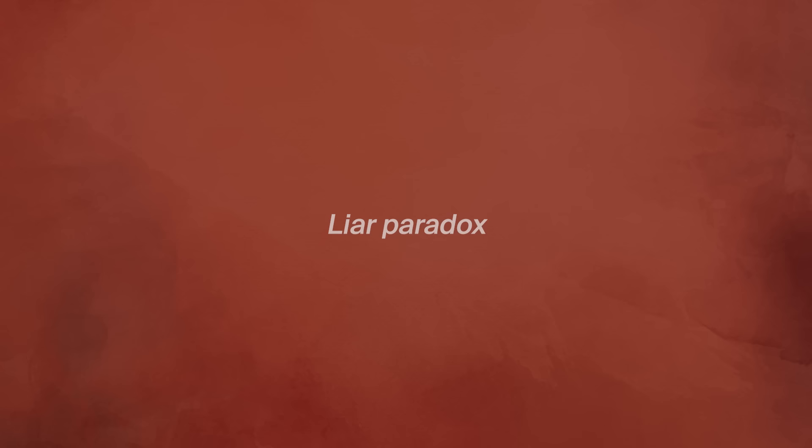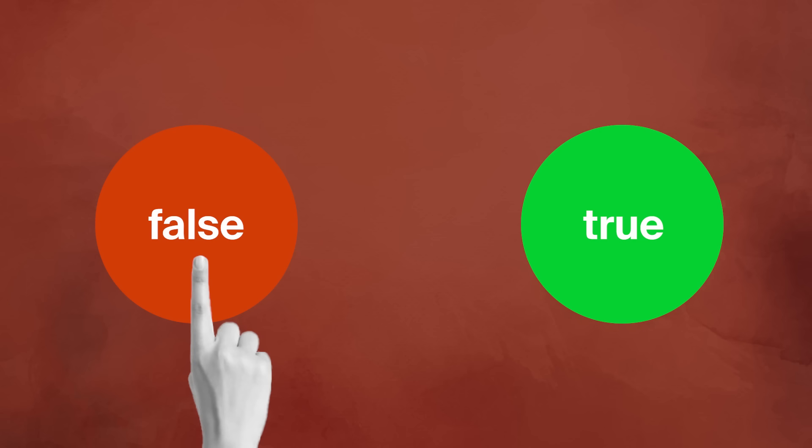This is an example of the paradox known as the liar paradox. A more common formulation of it is the following, this sentence is false. Like in the case about this video, if this statement is true, then the sentence is false. But if the sentence is false, since it states that it is false, then it must also be true. Again, this continues on, back and forth, into infinity.